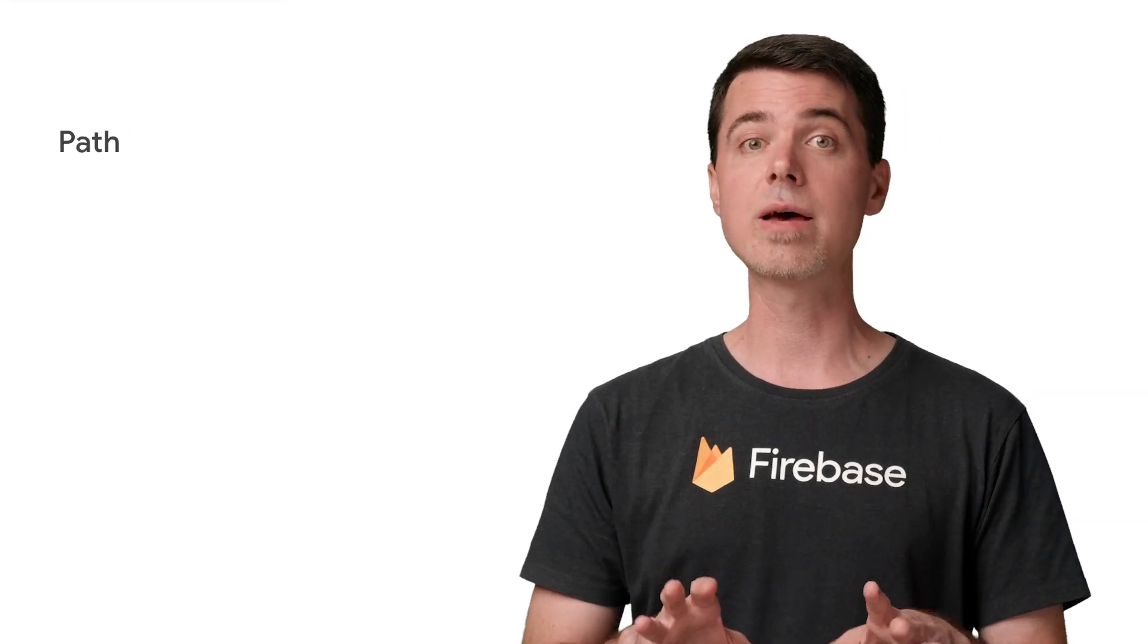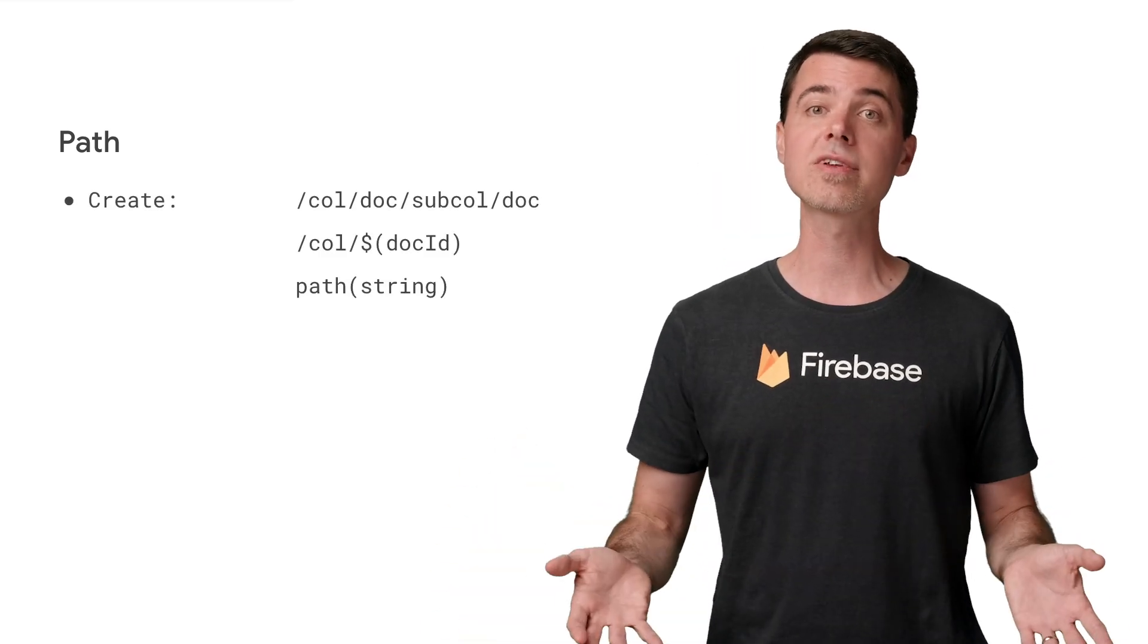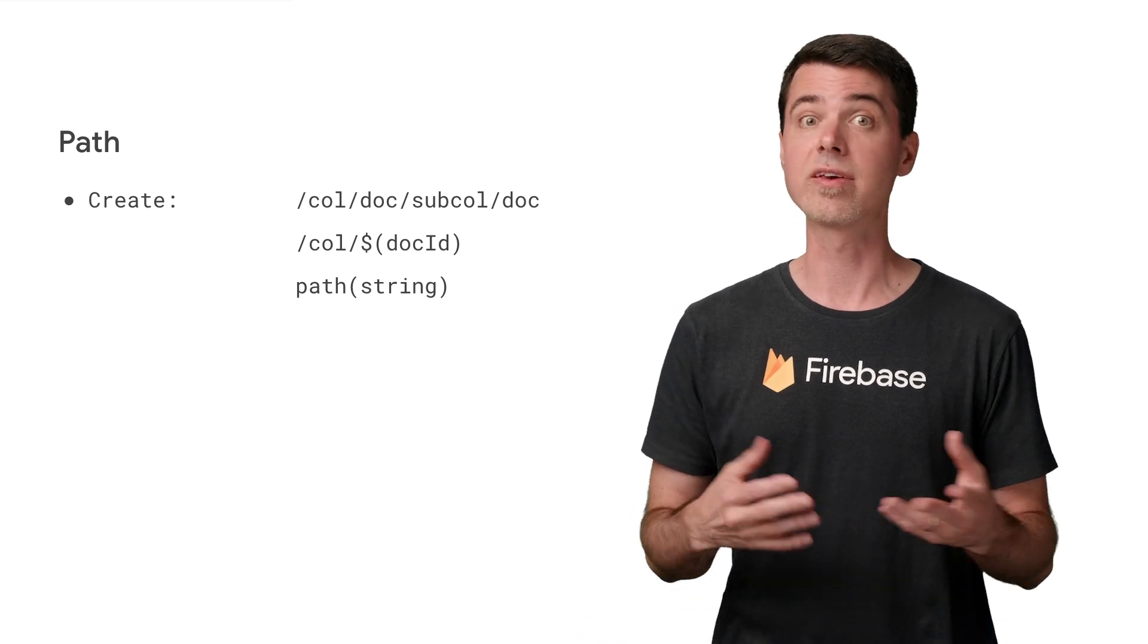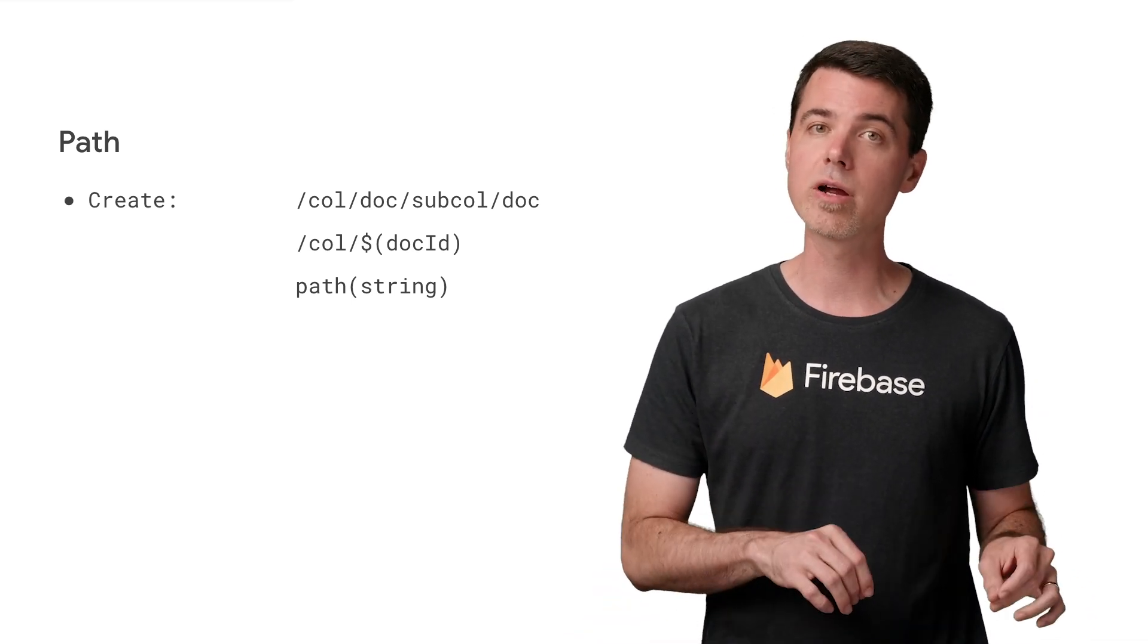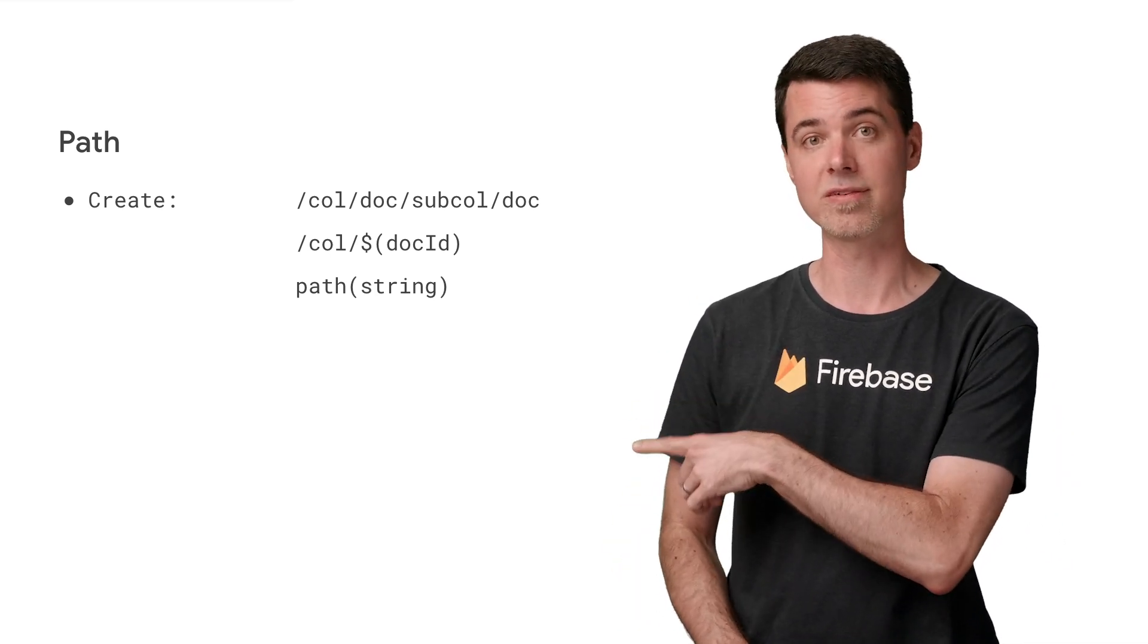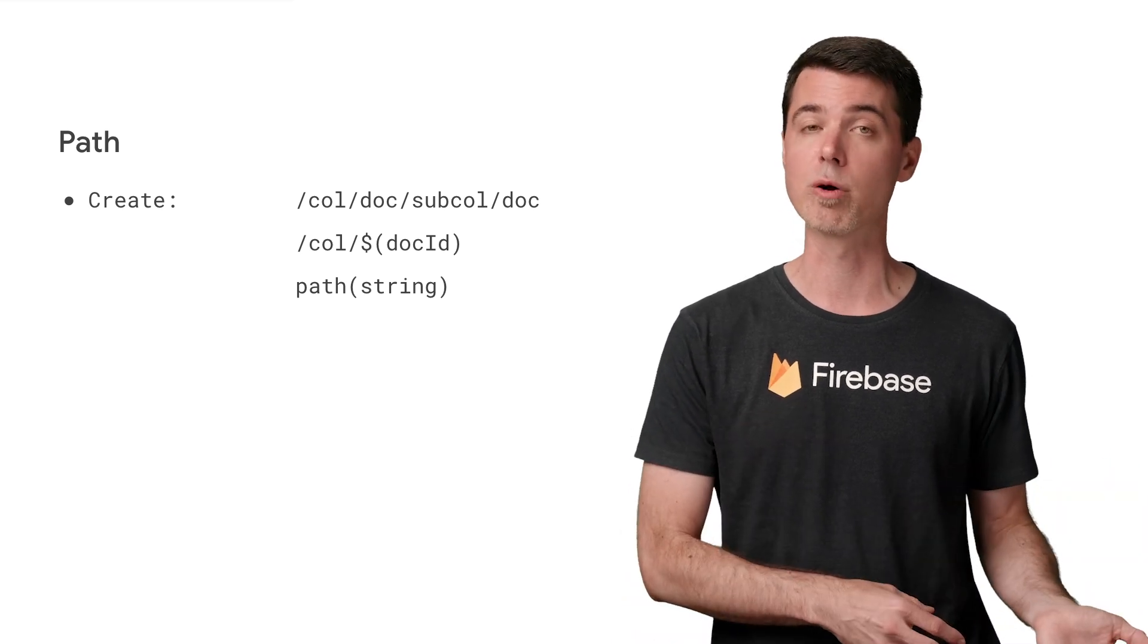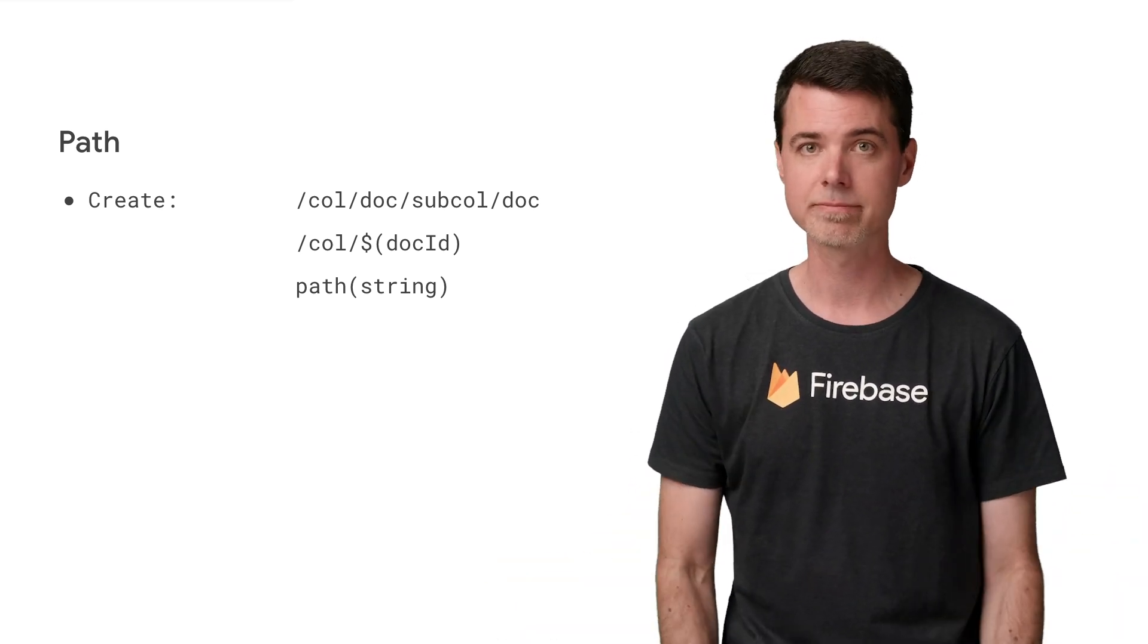There's another type of object called path, and it typically represents either a path to a document in Cloud Firestore or a path to an object in Cloud Storage. They look just like Unix file paths with forward slashes. That's how you build them as well. Note that if you need to use a variable or expression to build the path, you can use the dollar sign with parenthesis in place of a path segment.